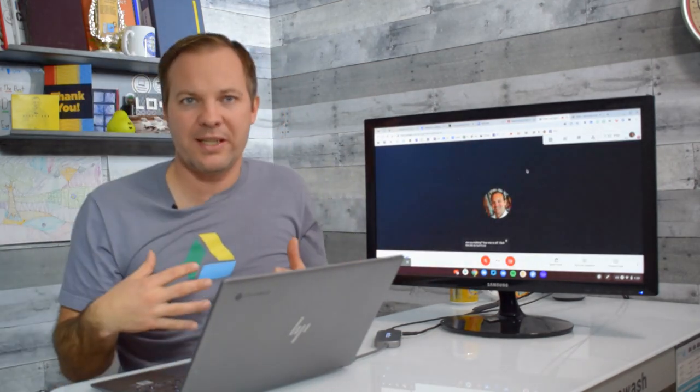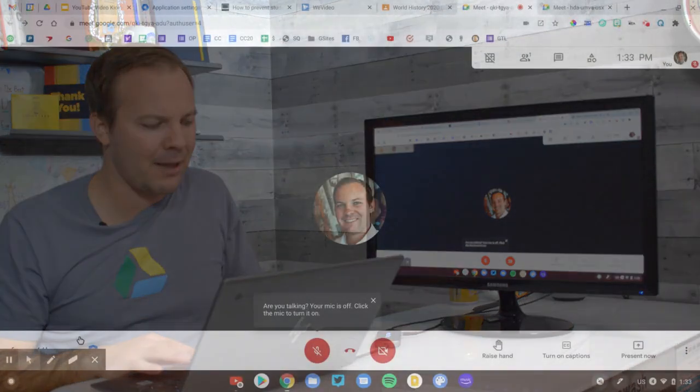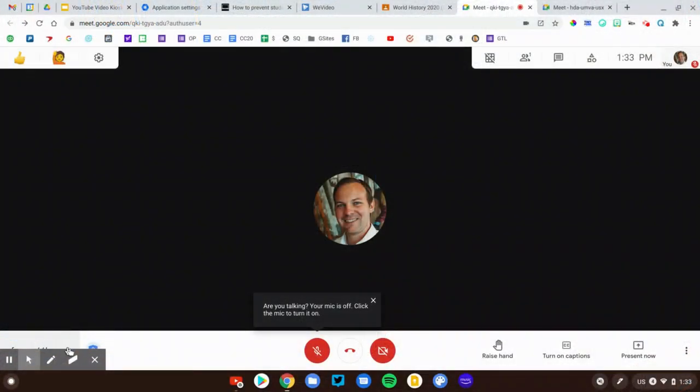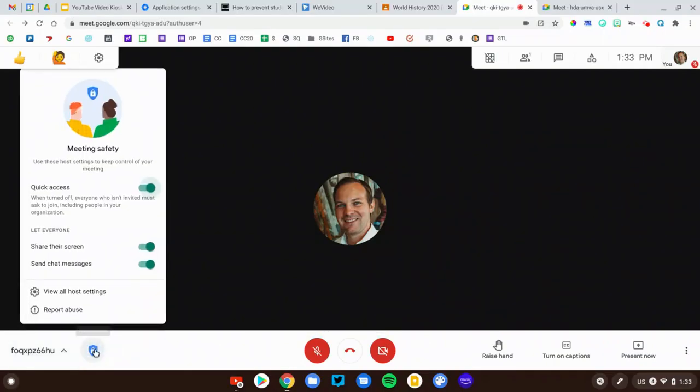So a teacher can join a session. When you look down at the bottom of the screen you're going to see this little shield icon. Click on that shield and this is Quick Access. Now Quick Access is on by default.